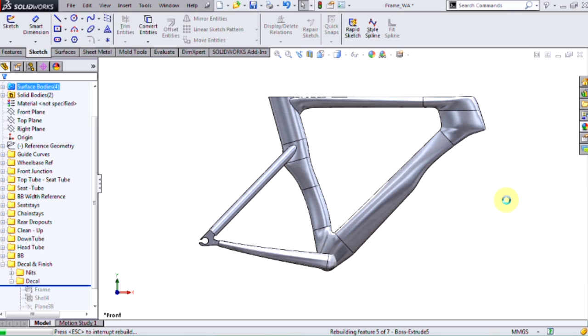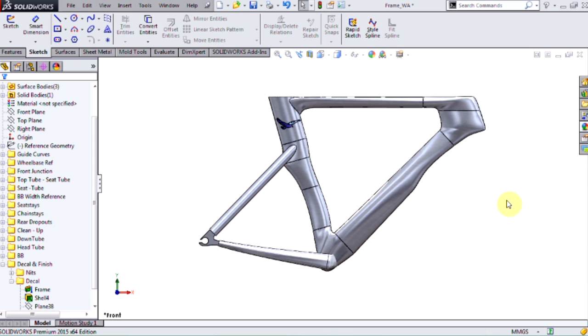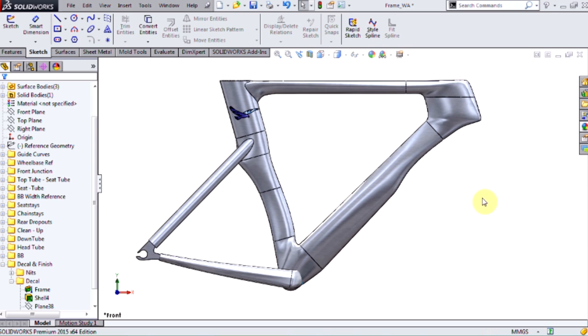So just to recap, in SolidWorks 2015, you have the ability to convert splines into style splines and vice versa. So as we can see in this instance, if you have a spline that is embedded into your design, you can just highlight and change them directly without having to delete and ruin your geometry. Thank you very much for watching this video. Have a nice day.